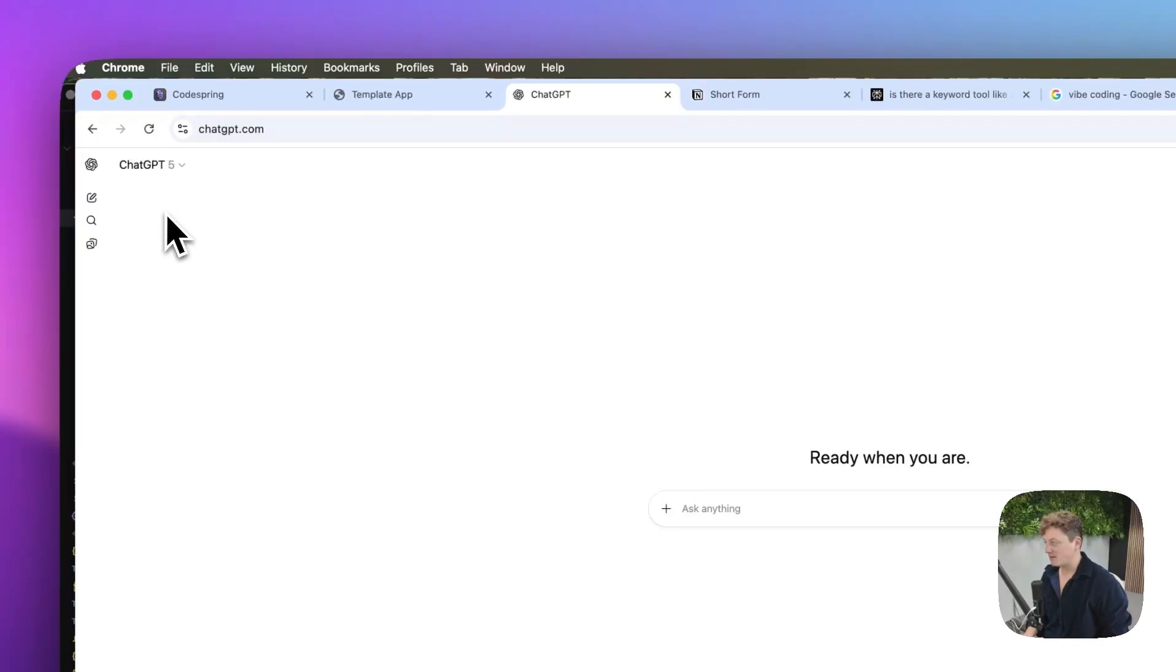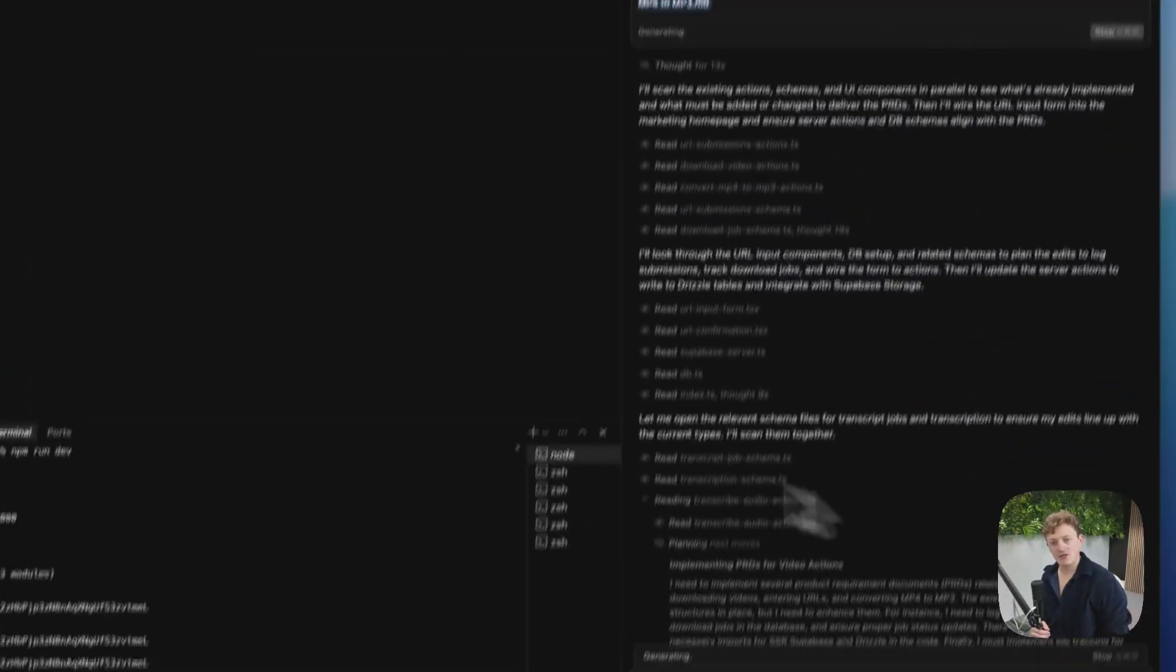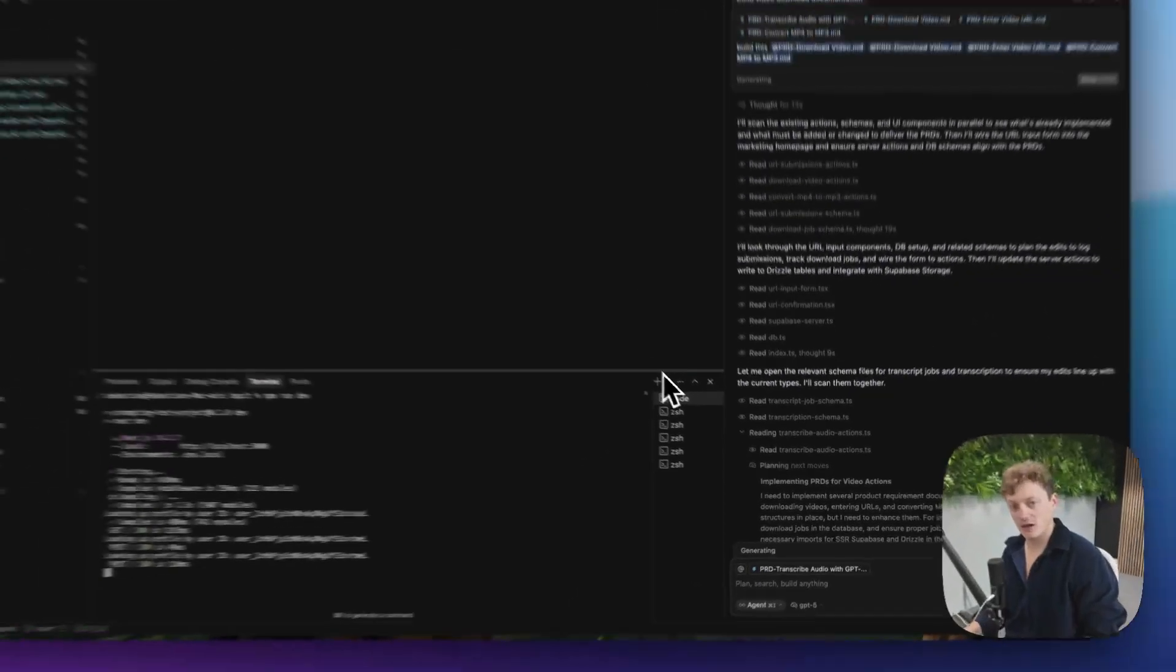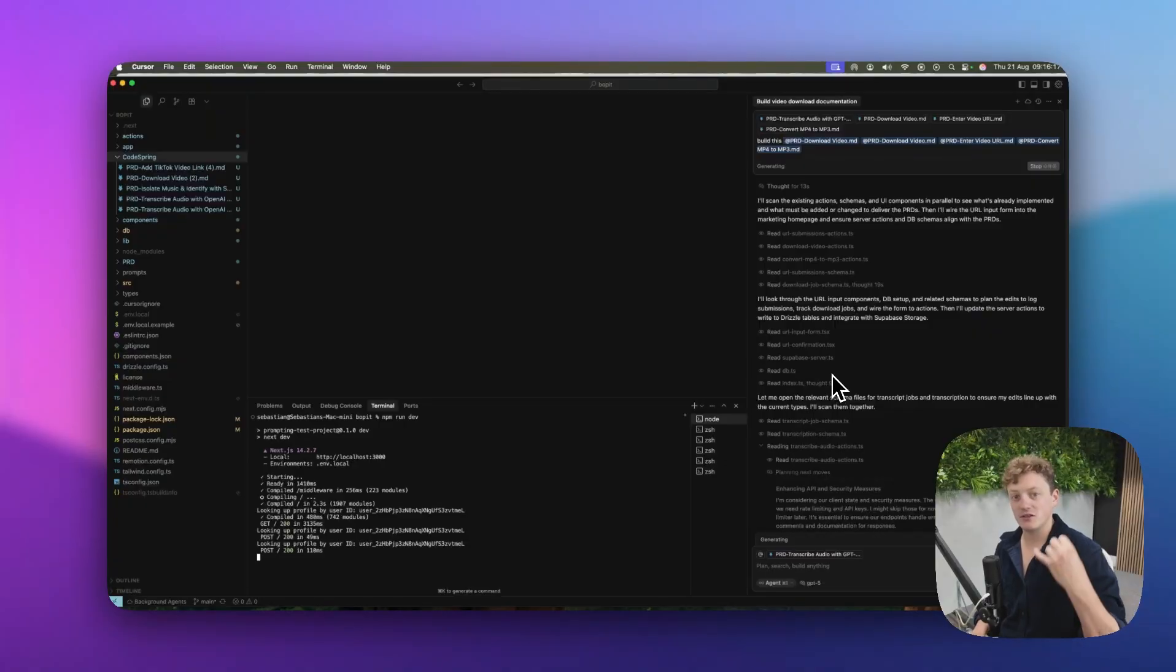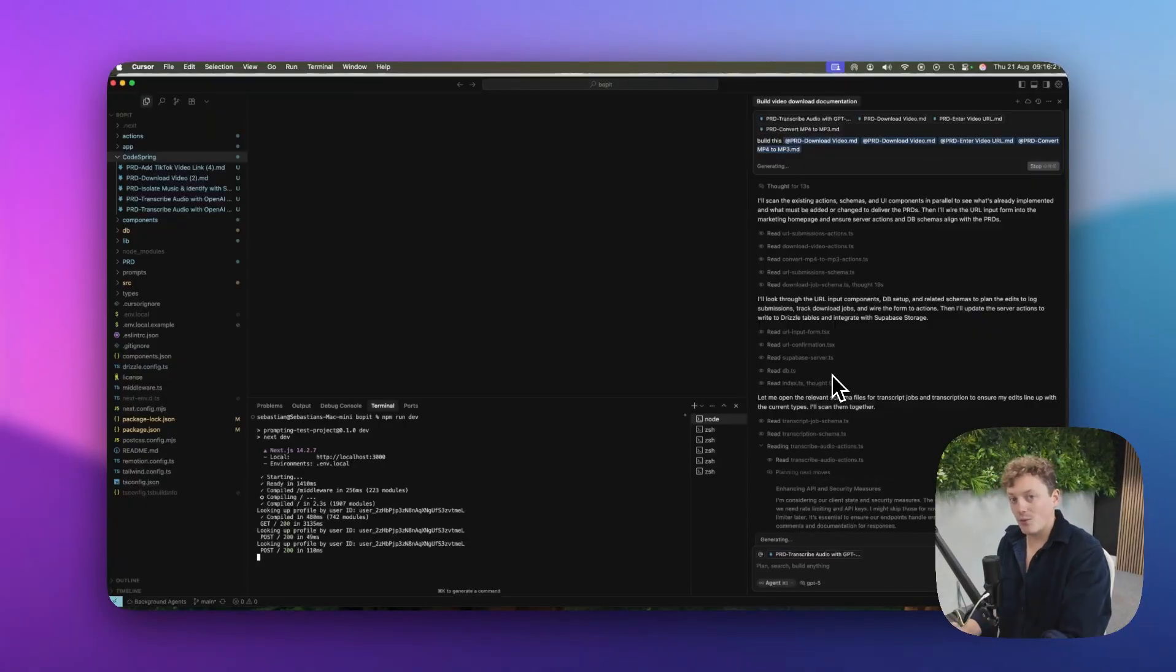So everyone says GPT-5 is the best language model, but what does that translate to when you're trying to build apps using cursor? Should we be using GPT-5, should we be using Gemini, or should we be using Claude when we're coding our apps?